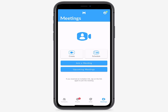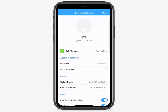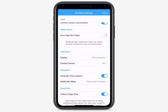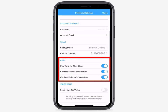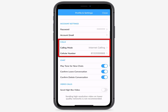To access your profile and settings, including the Call Manager, tap the Profile icon here. In your Profile and Settings tab, you can configure options such as chat and specify whether to allow your calls to use Max UC mobile or to use cellular phone.